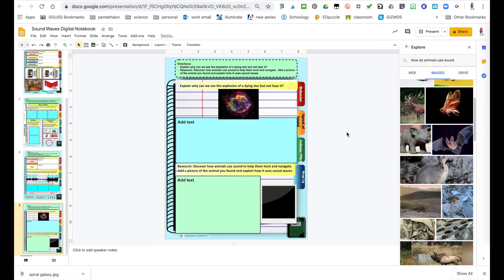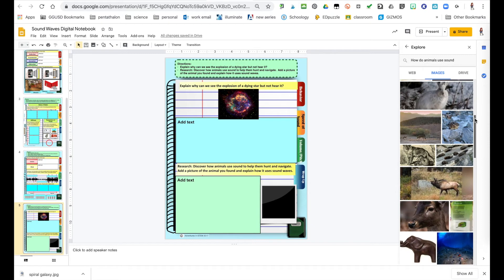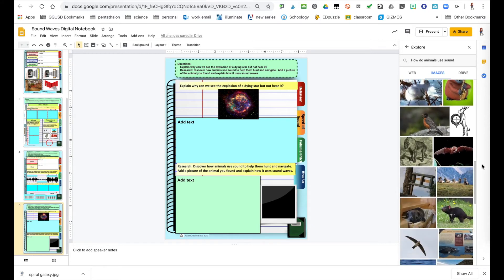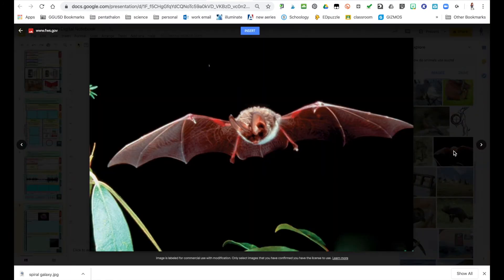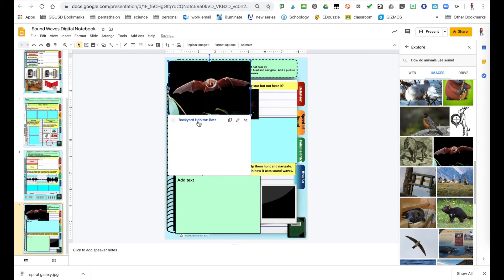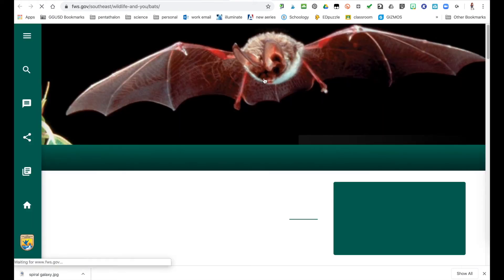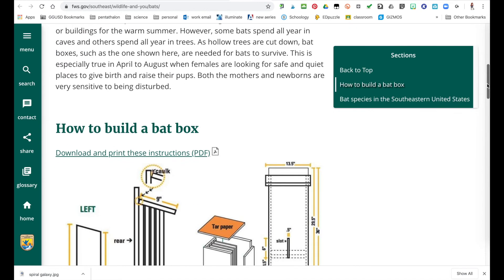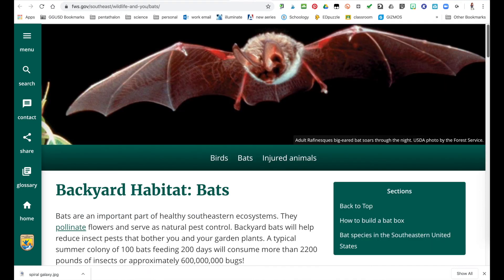So the Explore tool is used to help them learn more information. And again, you can have them go to it and they can click on the picture and that'll take them to the website then, and they can learn more about that information that way.